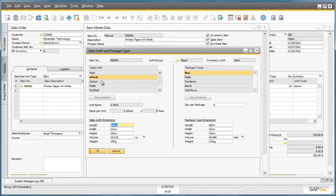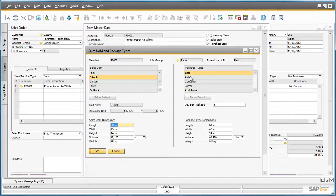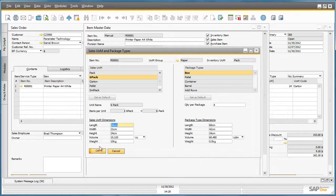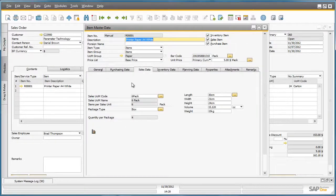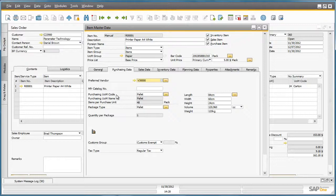A six pack, for example, contains six units and within one box you can have four quantity six packs per package. By clicking on the purchasing data, you can see the corresponding purchasing unit of measure codes, which by default for this particular item is a pallet.